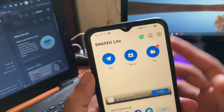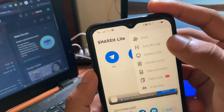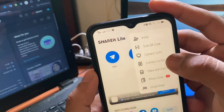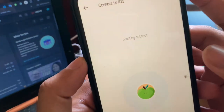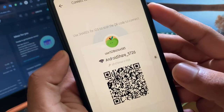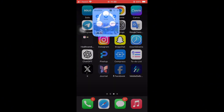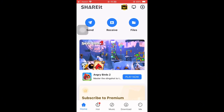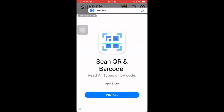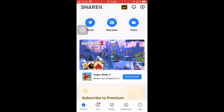Go to the ShareIt application on your iPhone. Sometimes there are some ads in this application — don't worry about that, you can close those ads. After that, click the plus mark.